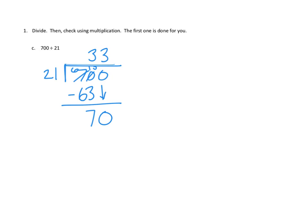Three groups of 21. I already know what that is. That's 63. So, if you use up 63 ones, that means that we have seven left over.